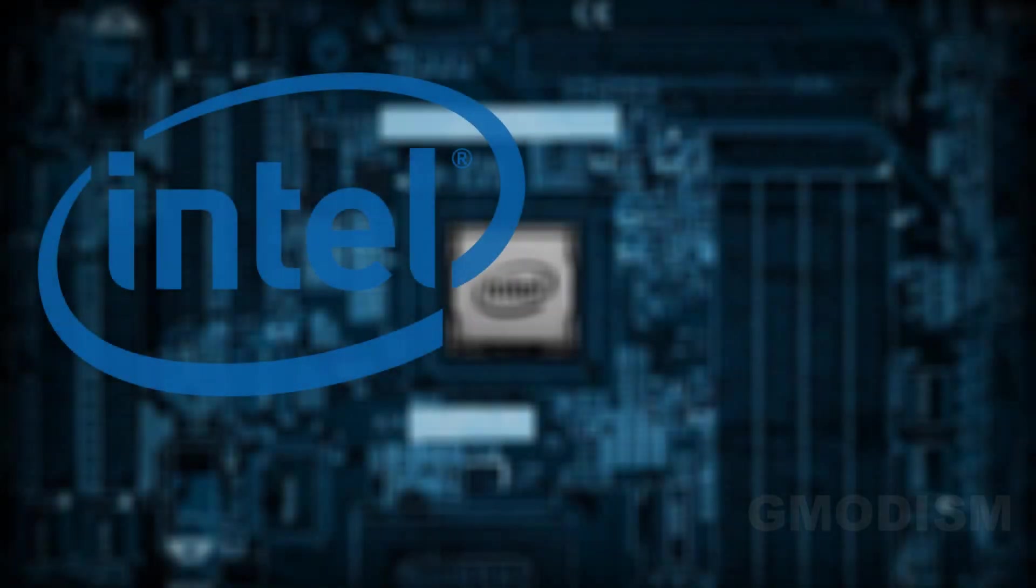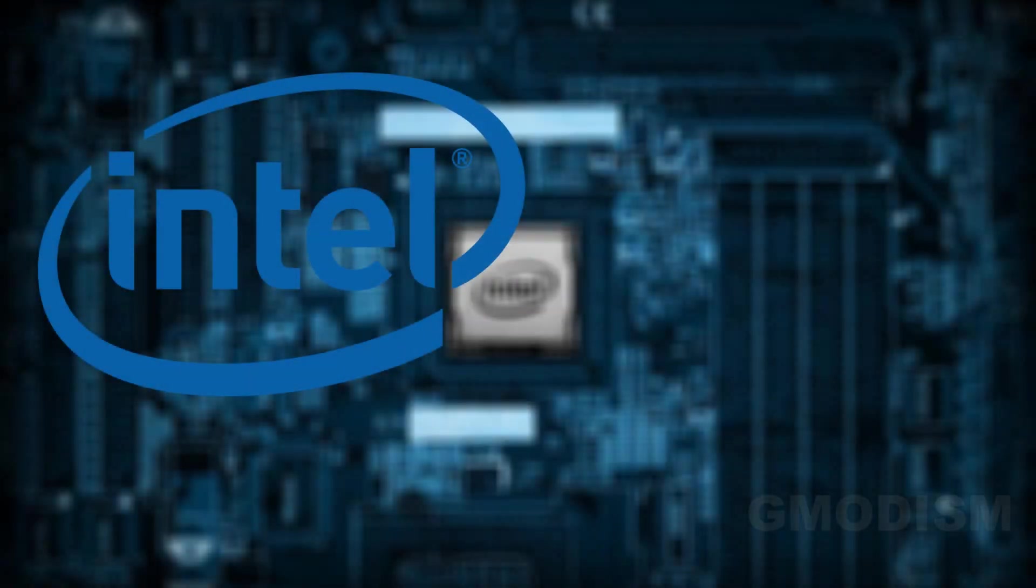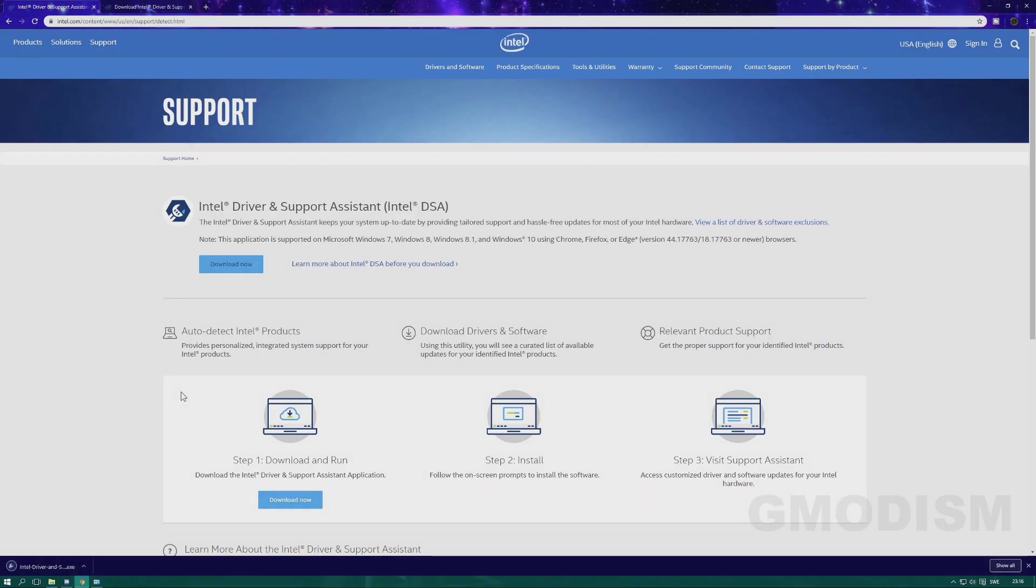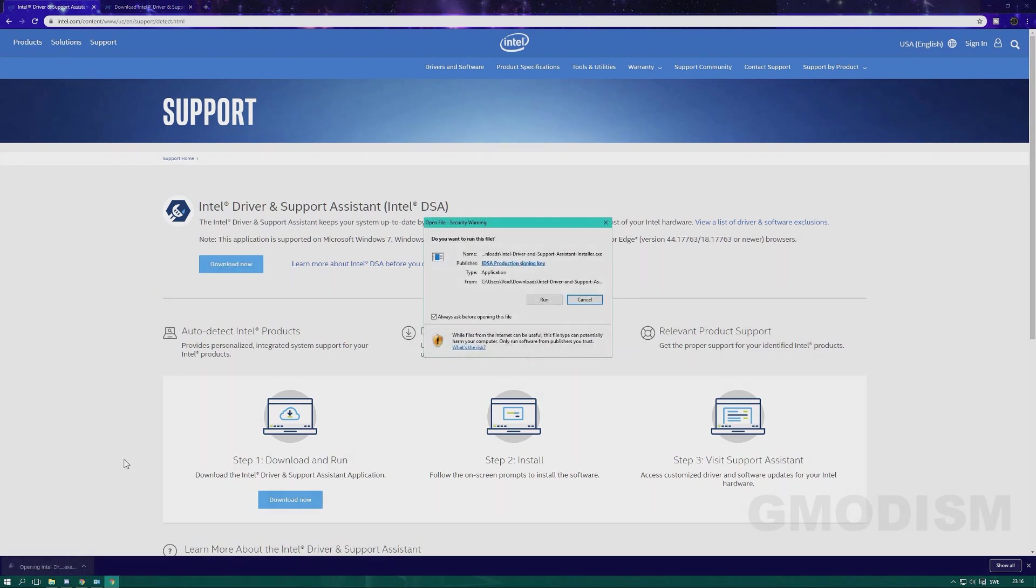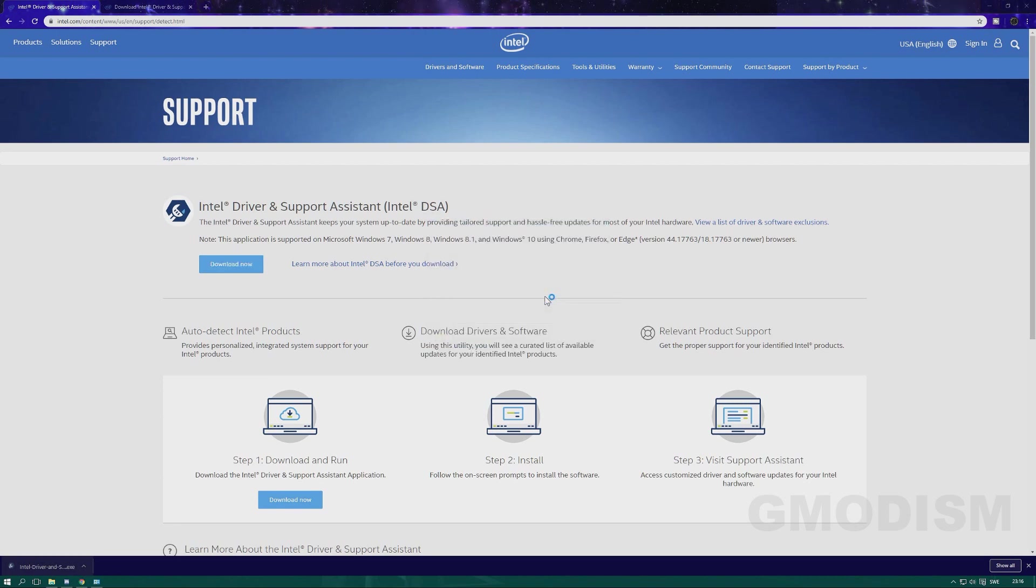We shall now look at a tool that can help you install drivers automatically, including graphics drivers. Here on this page, link in description, you just click the download page for Intel Driver Support Assistant and just run the file.